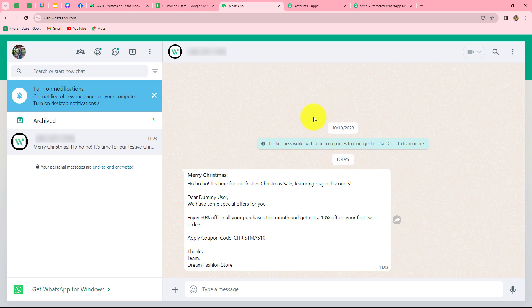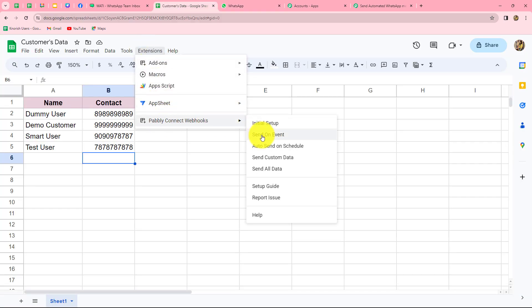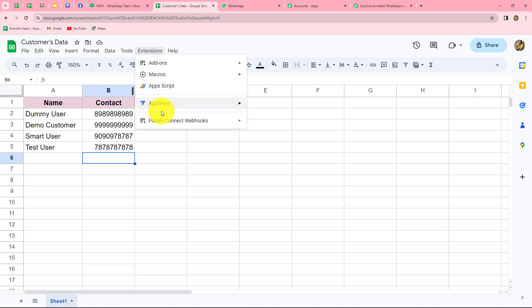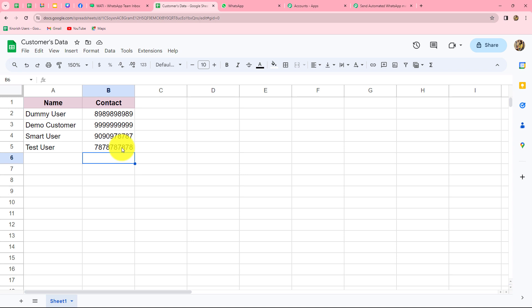Now we go back to Google Sheets, then to Extensions, Pabbly Connect Webhooks, and click 'Send on Events.' With this enabled, as soon as we add a new row with data in this spreadsheet, the data will automatically be sent to Pabbly Connect and the WhatsApp message will be sent to each new customer. Once you are done entering all details, go to Extensions, Pabbly Connect Webhooks, and click 'Send All Data' — and automatically all customers will receive the WhatsApp message in the customized format at the same time.